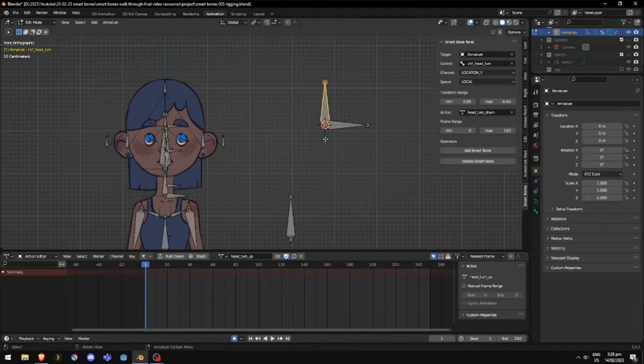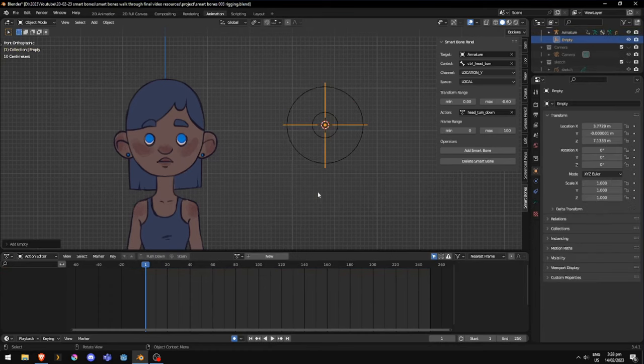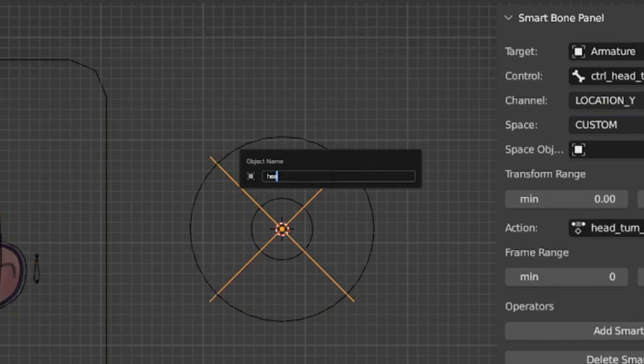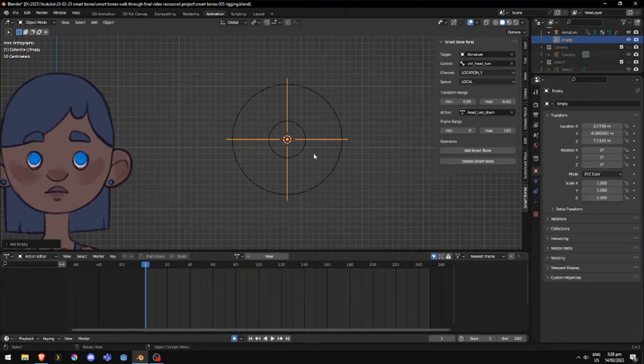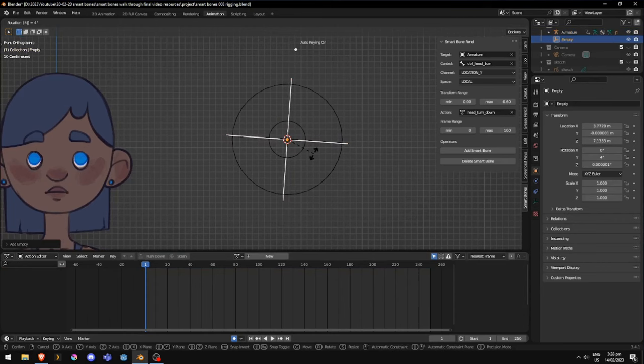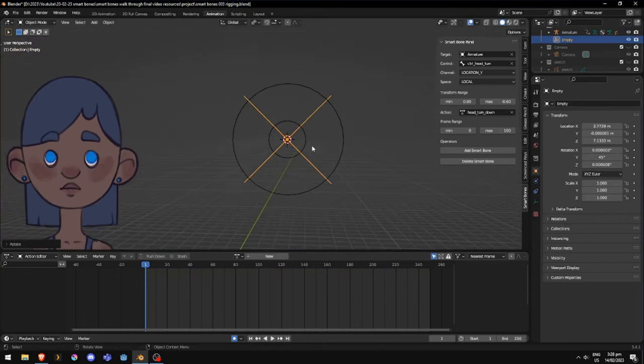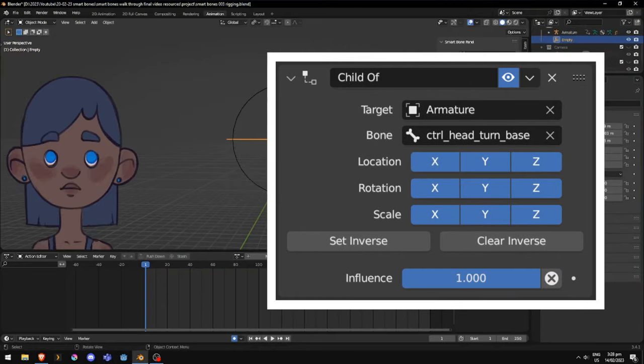Now in object mode, we can add a new empty object. I would also recommend naming it something relevant. Making sure that it's at the same position as the control bone. And we should probably add a child of constraint, targeting the root bone of the control. The one we use to move the control around.